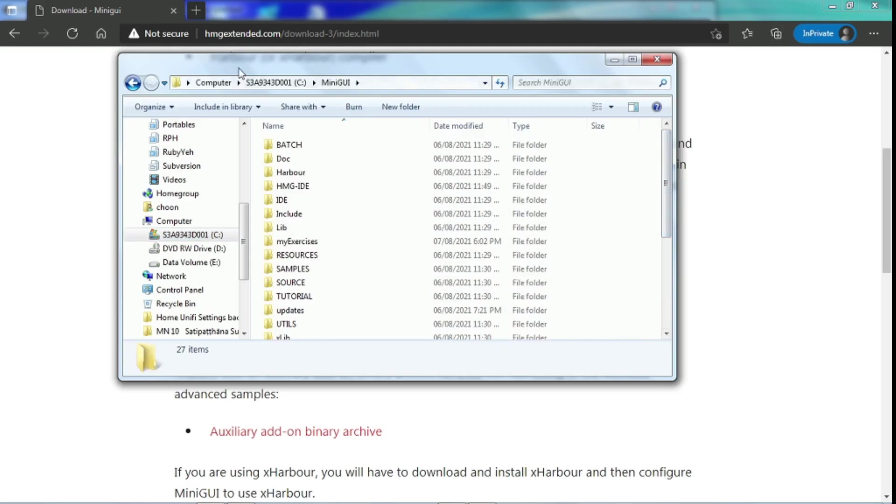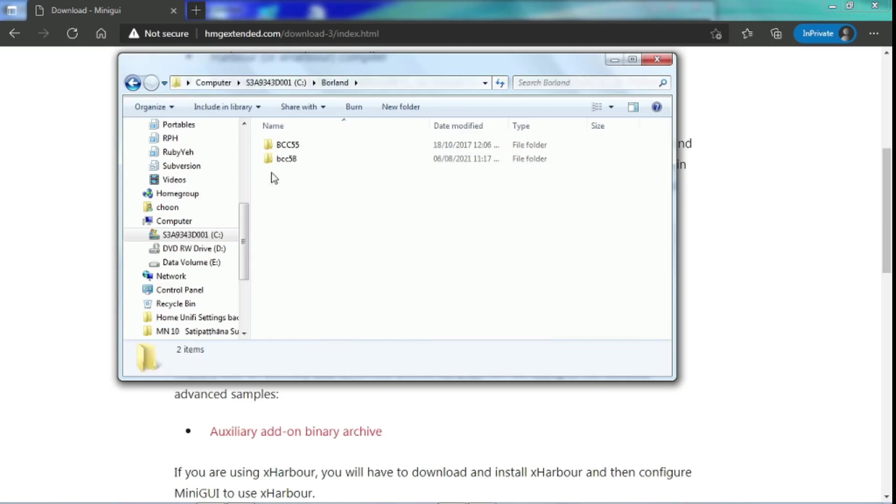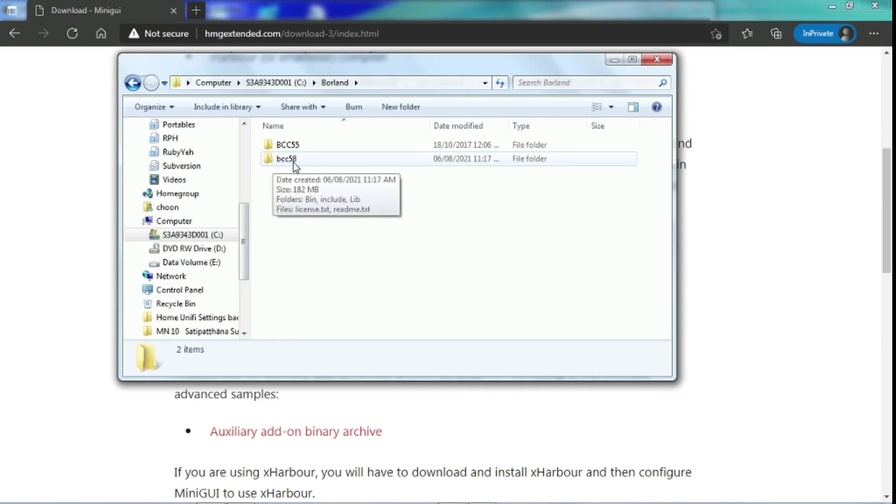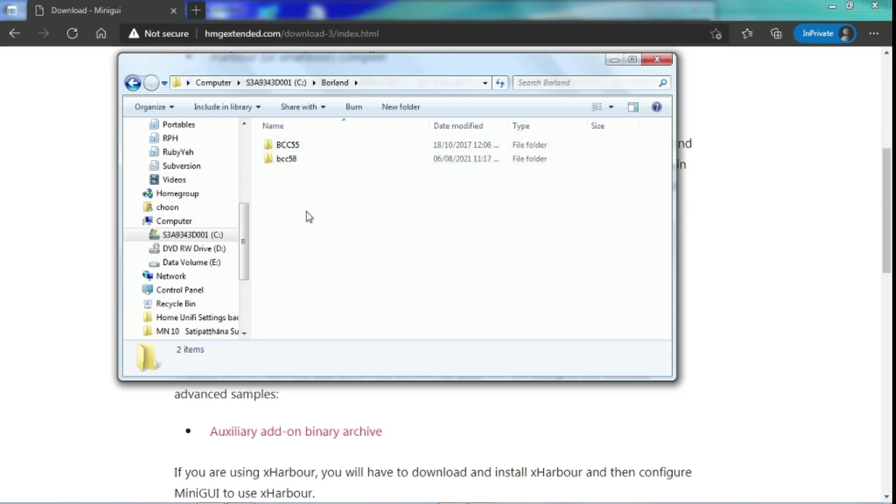And for our BCC, Borland, we have to make sure it is installed into the Borland folder and under another folder which is BCC 5.8. For those who have been using BCC 5.5, we can install parallel both of them here. And that's it.